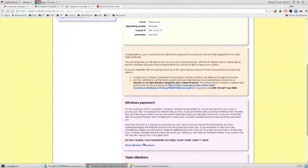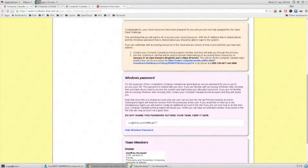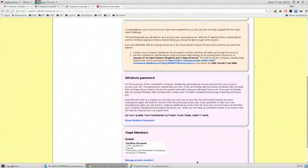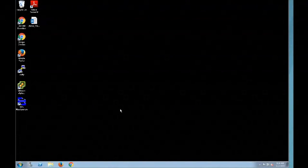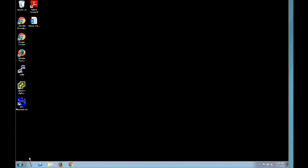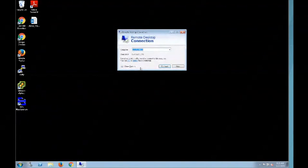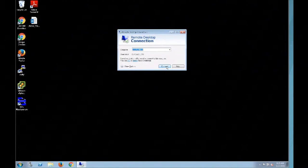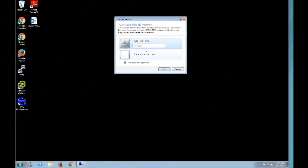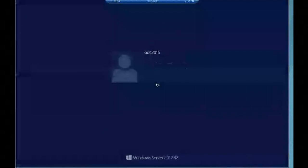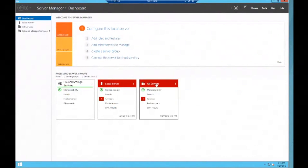I'll show you the password once you expose it. Now I'm going to do a quick login to the Windows VM. I'm now inside a Windows VM. I'll start up the remote desktop client and connect to the IP address shown on the webpage using the username odc2016 and the password copied from the webpage. So now we're connected into the Windows VM.